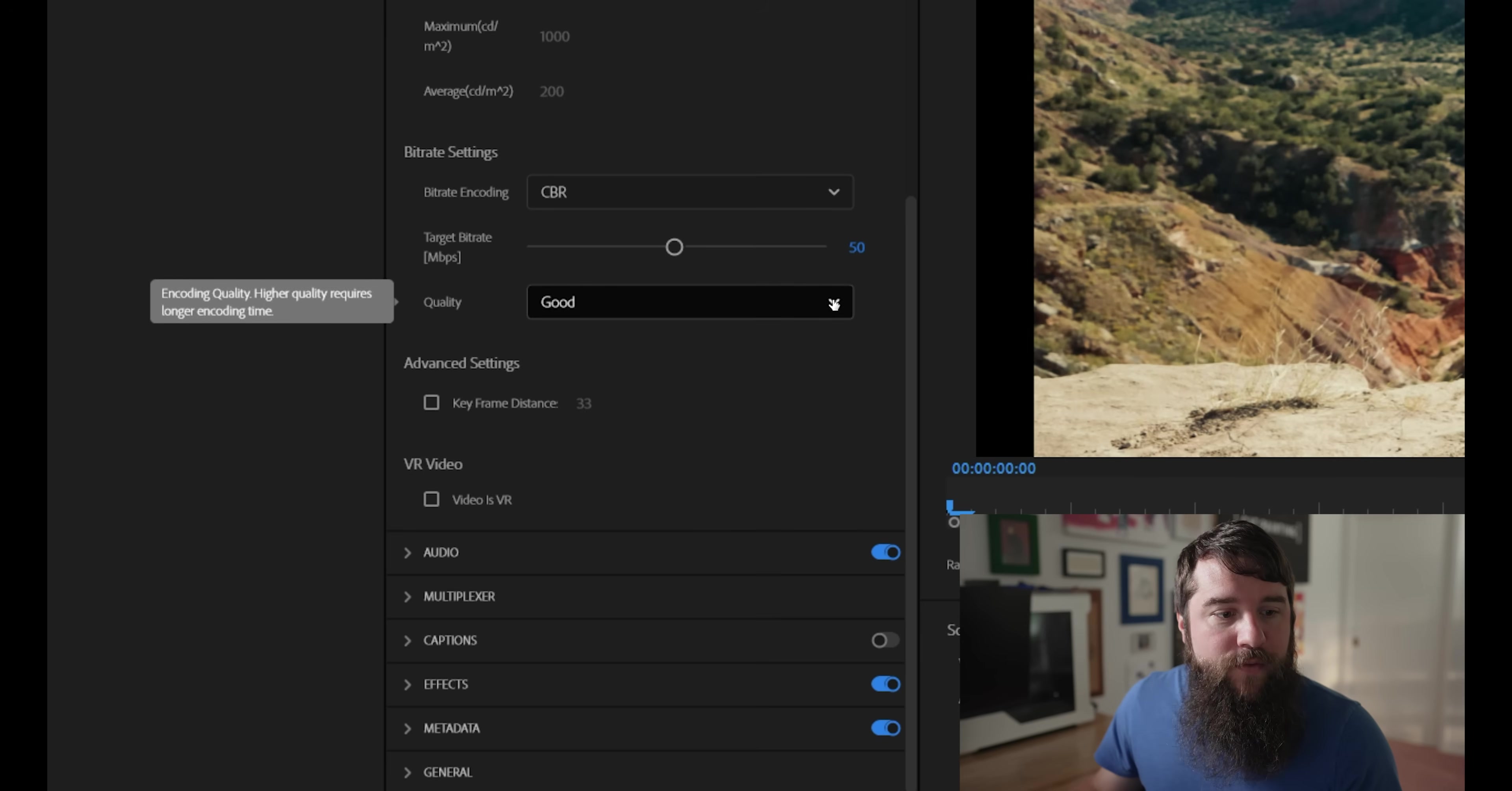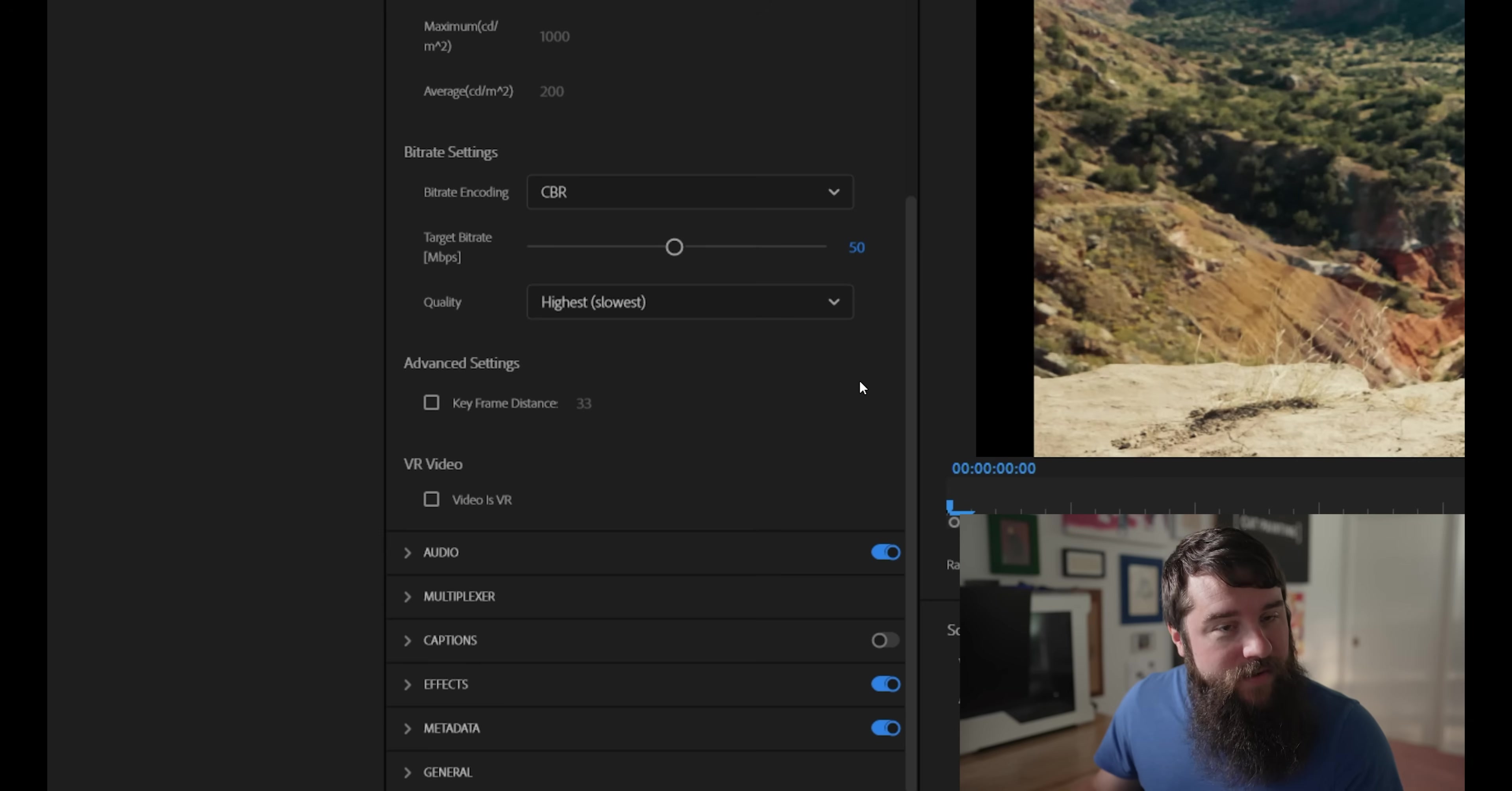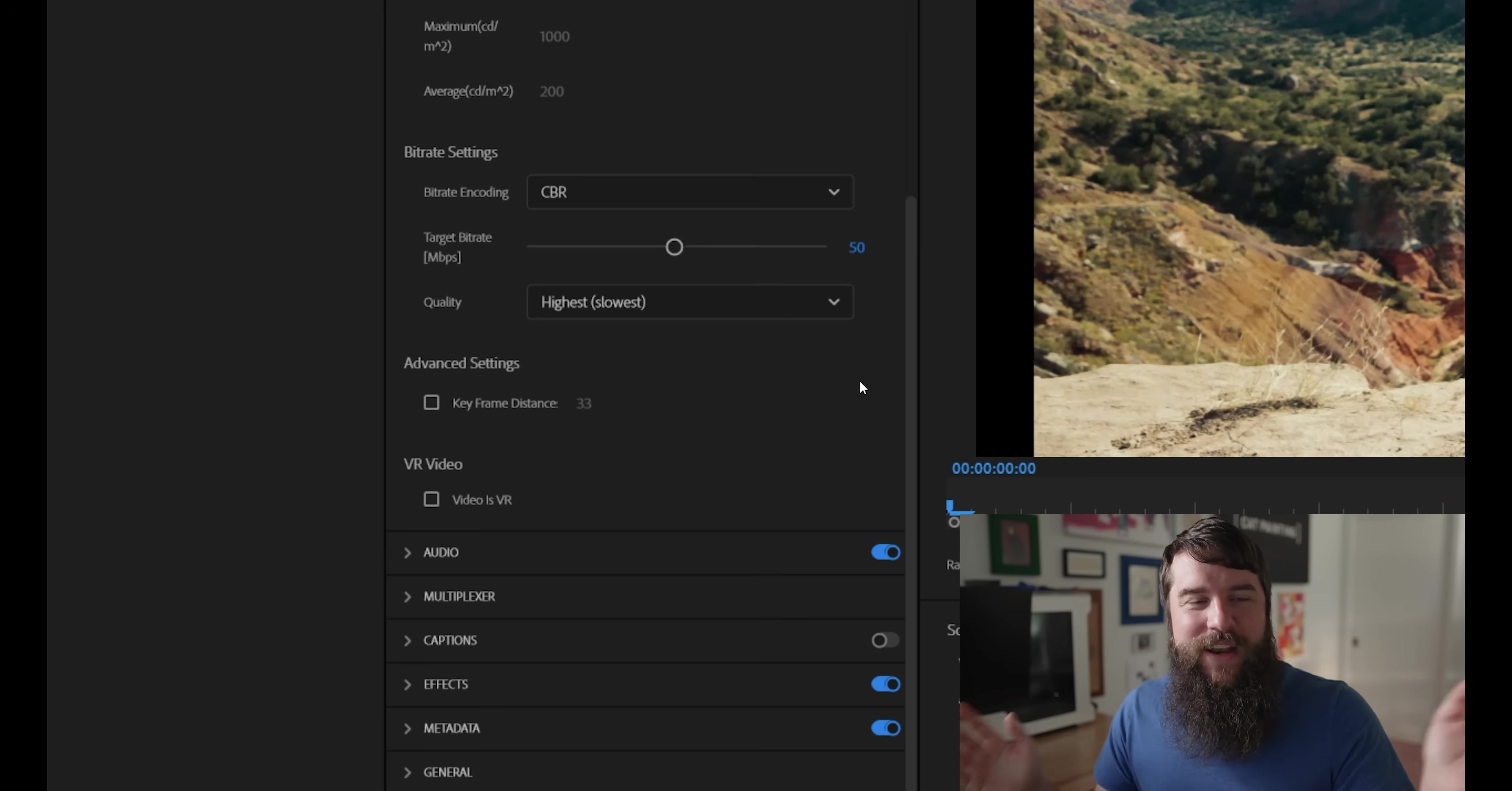With that, make sure that for quality, highest, slowest is selected, and those are all your video settings.